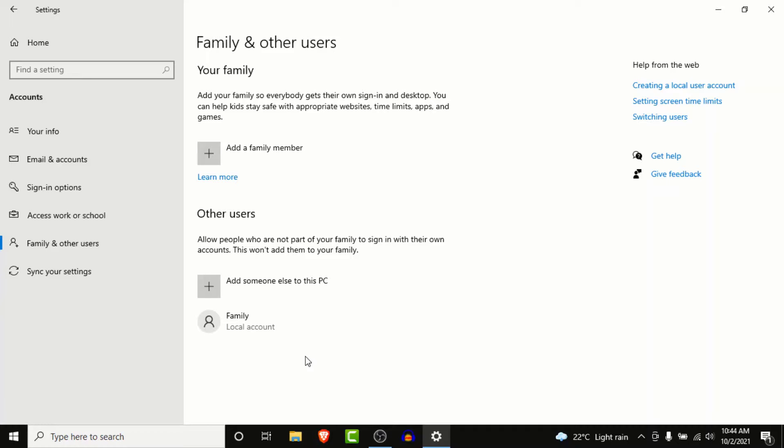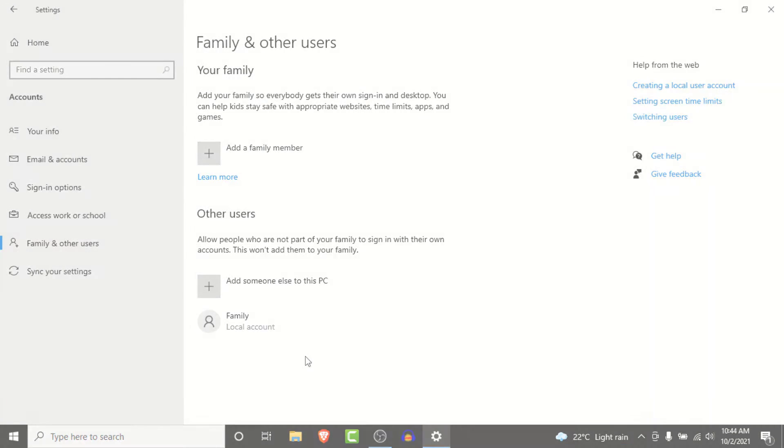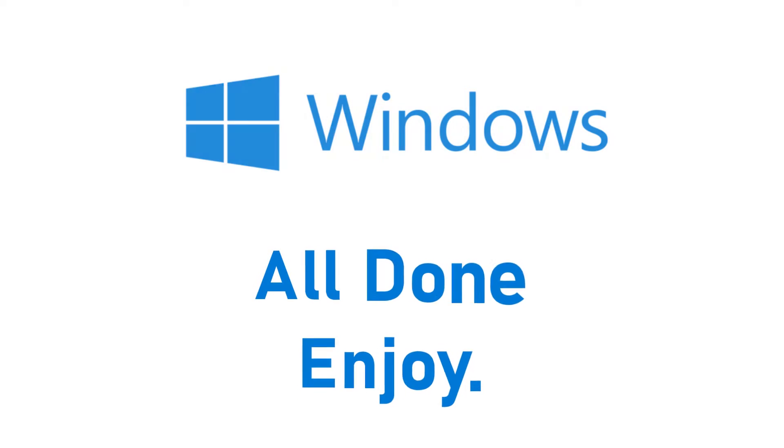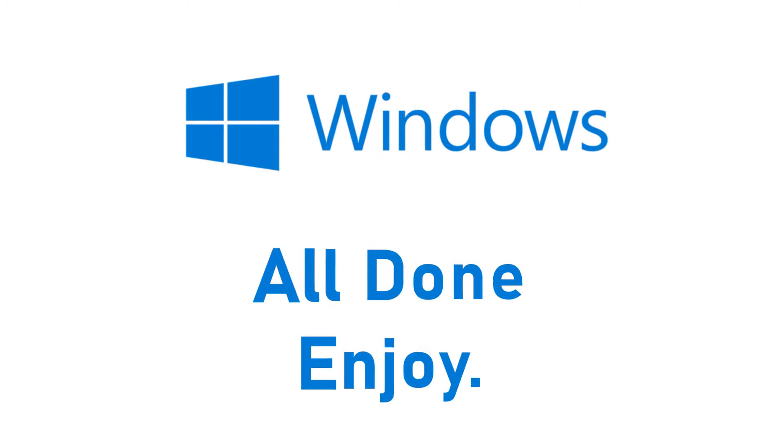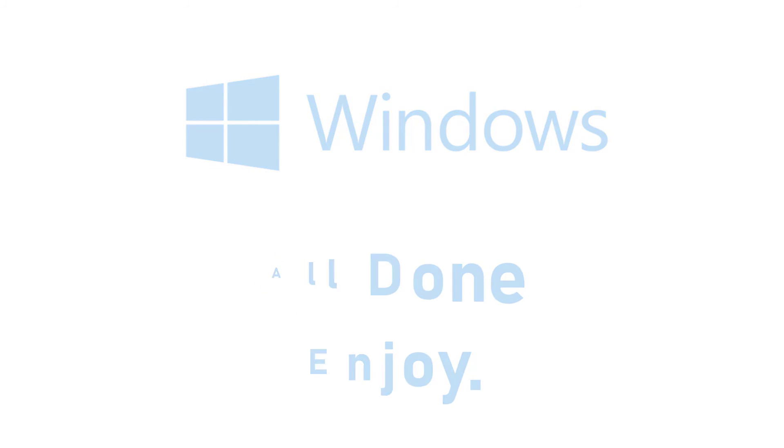So that was a simple process to enable a guest account in Windows 10. That'll be it for today's video. Hope this video was helpful for you. If it was, hit the like button, subscribe to the channel, and I'll see you in the next video with some new information. Goodbye!